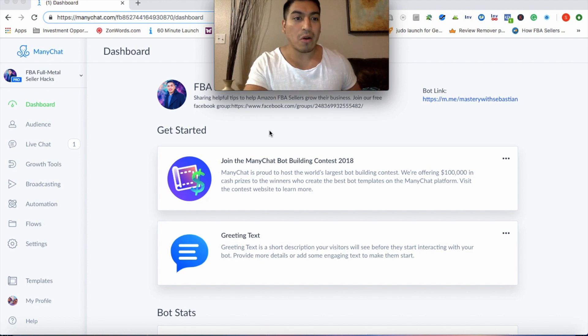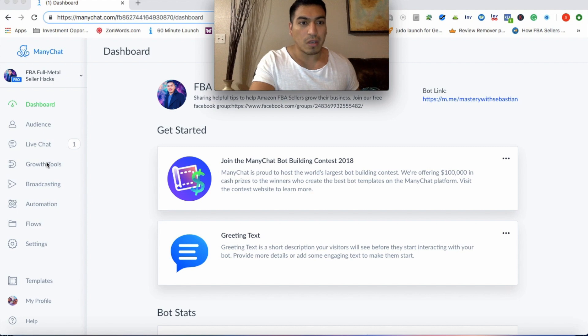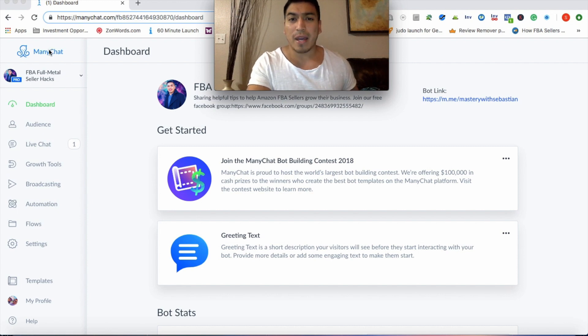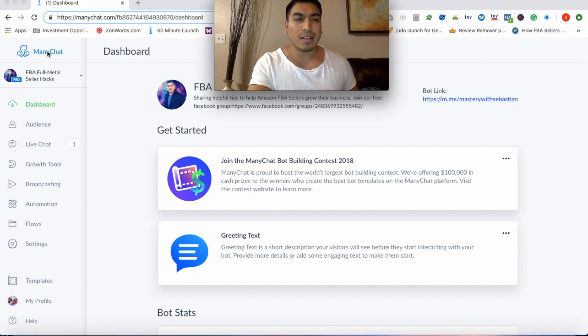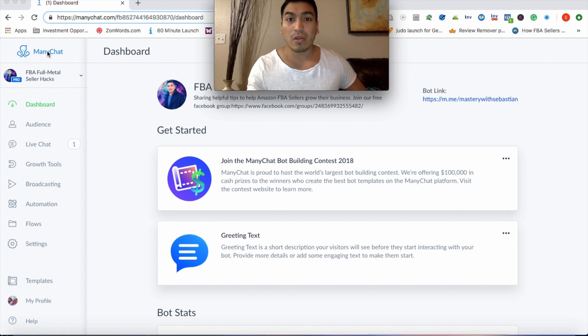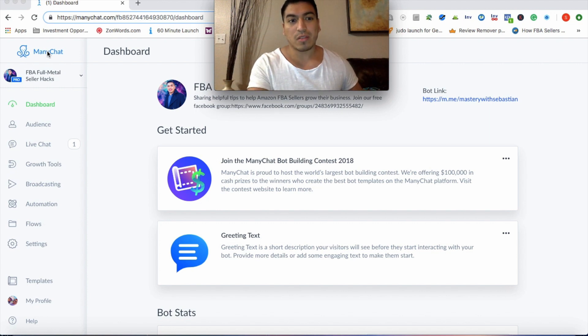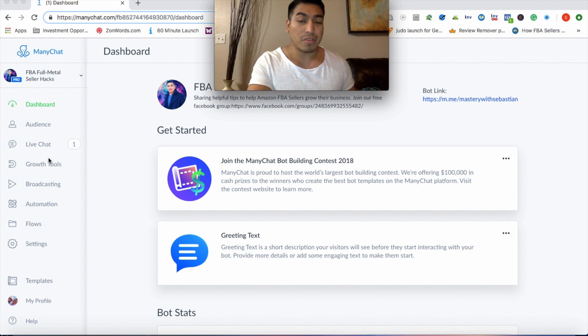So right now I'm logged into my dummy account. All you're going to have to do is create an account with ManyChat if you'd like. I think it's $10. There's a few other tools that you can use out there that range from $10 all the way up to $100. This one's only $10 a month. Let me show you how to actually set this up.